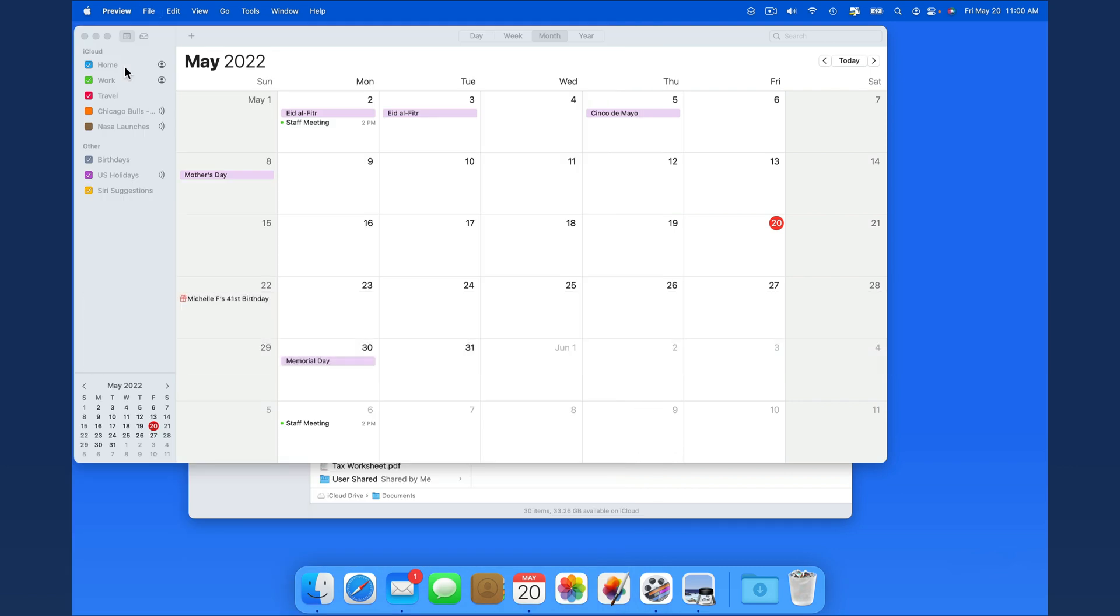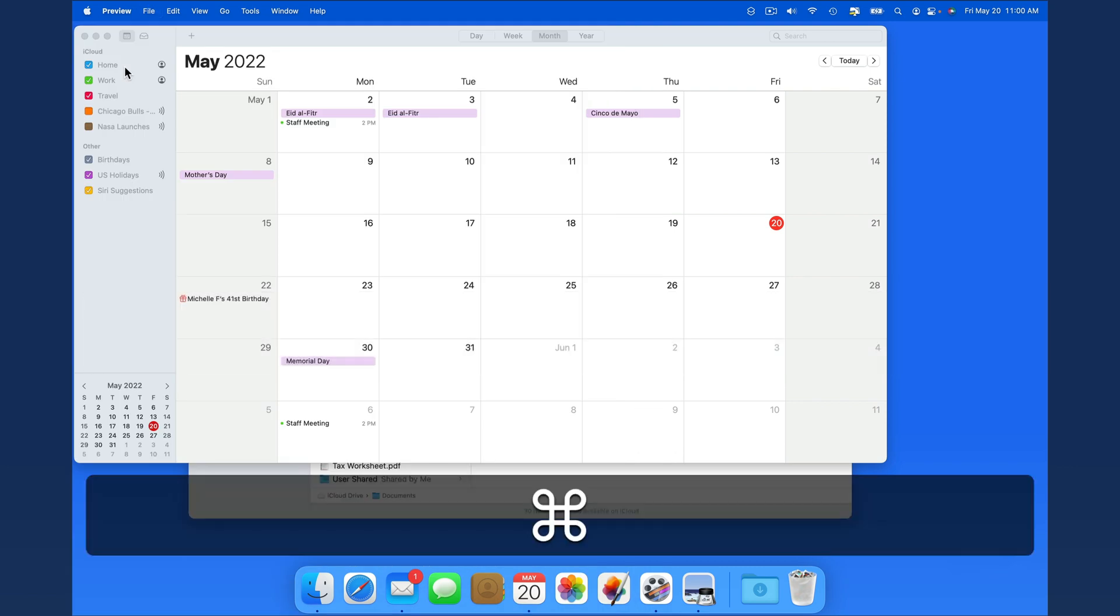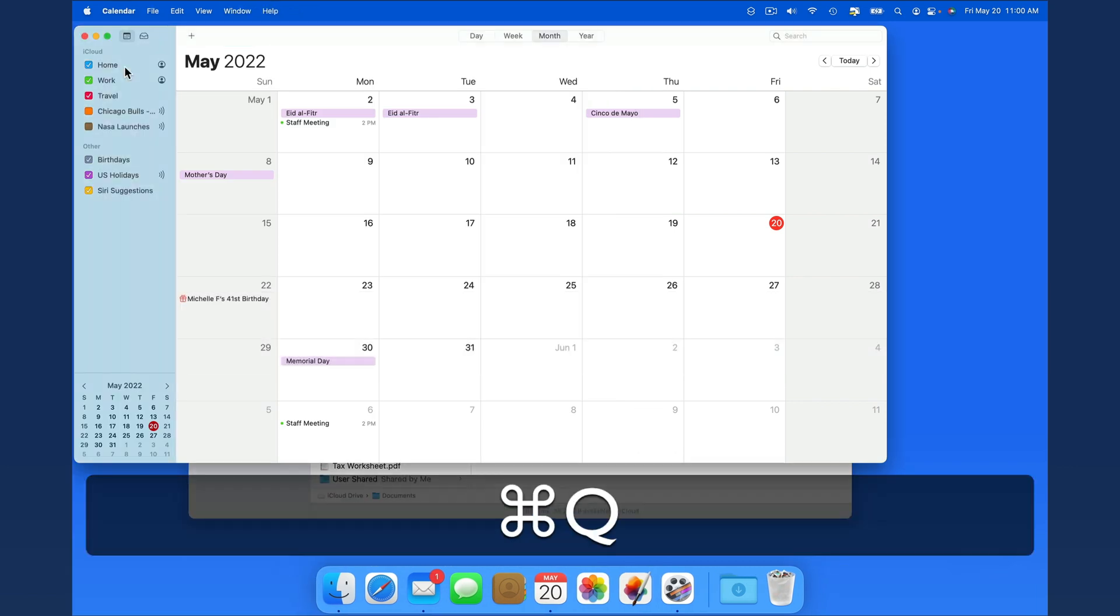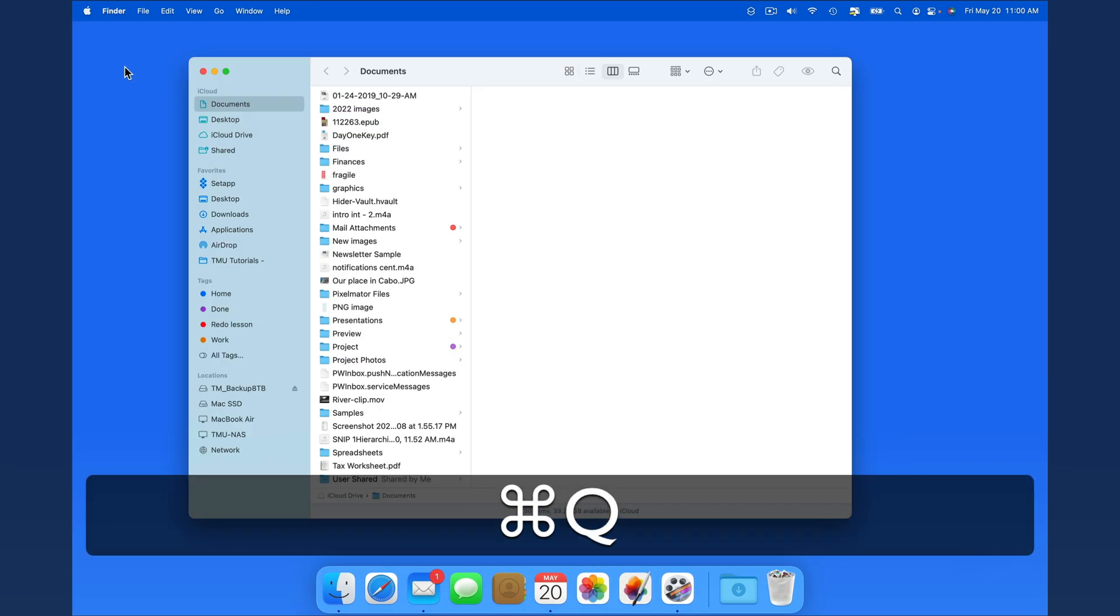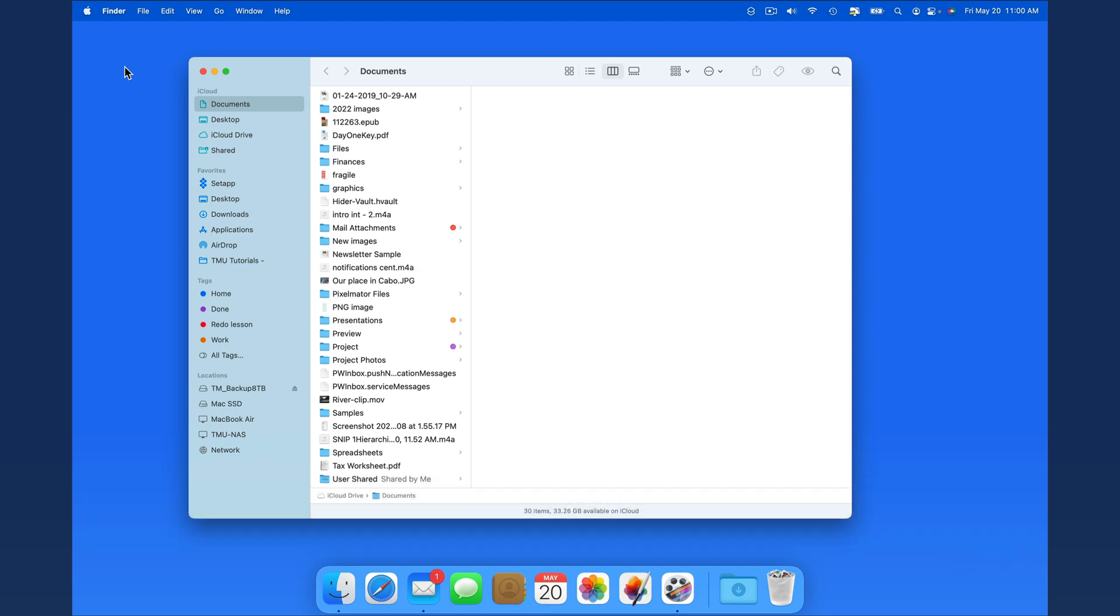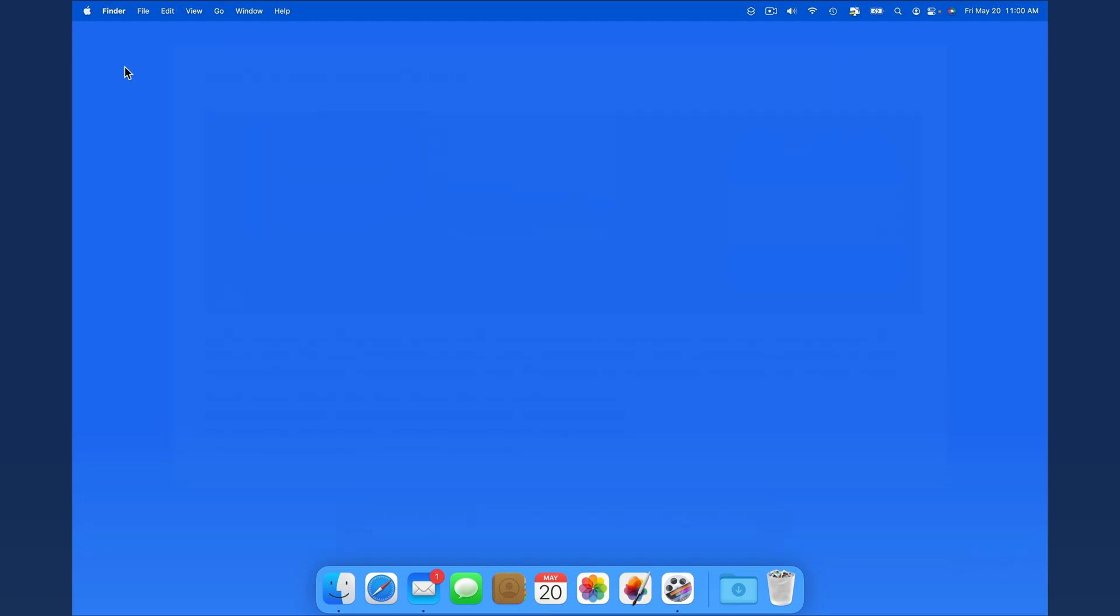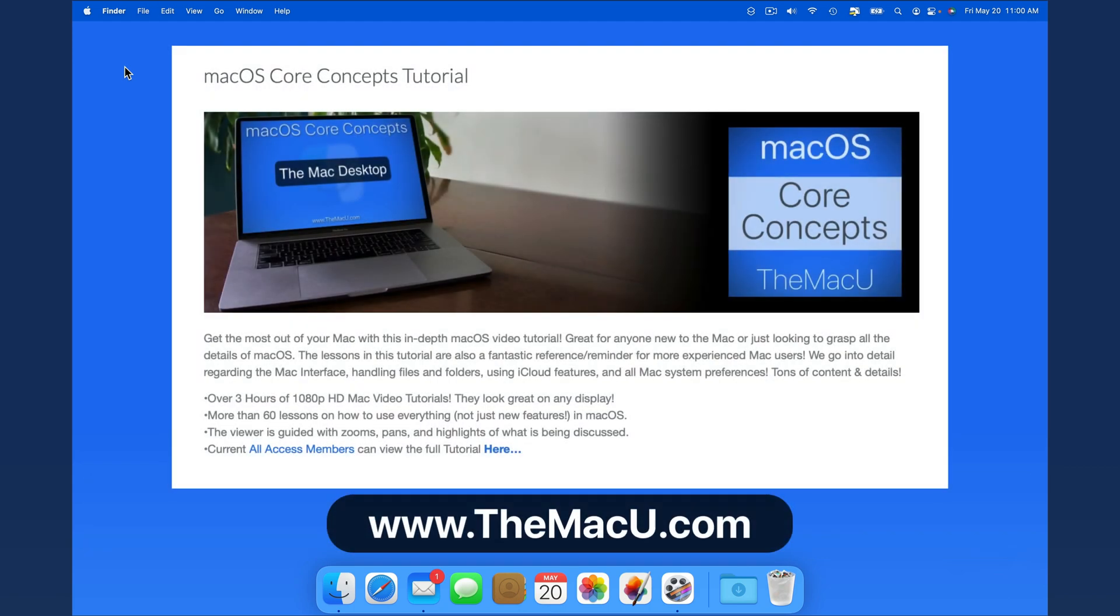Navigating with your keyboard won't be something you do all the time, but it can be a better option in certain instances. For more on using your Finder, take a look at our full macOS Core Concepts tutorial. Thanks for watching.